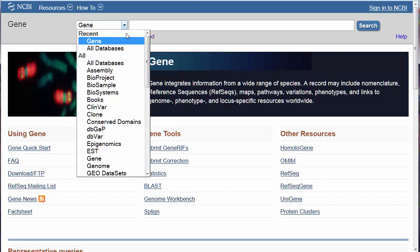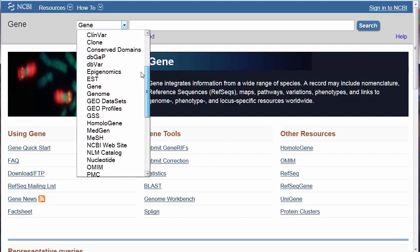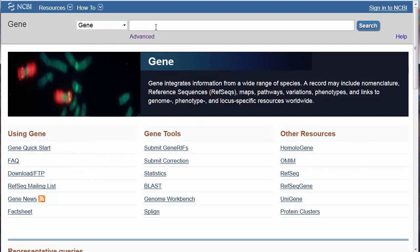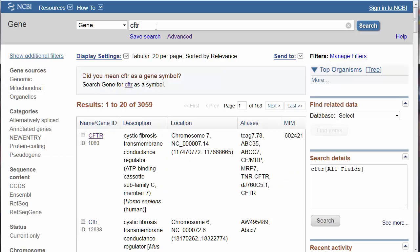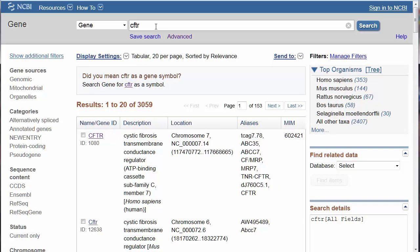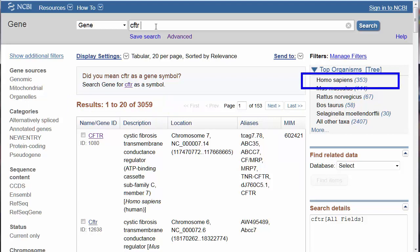Access GENE by using the drop-down menu from any of the NCBI interfaces. Let's look at CFTR, the gene associated with cystic fibrosis. At this moment, there are nearly 3,060 individual gene records referencing CFTR, of which 353 come from humans.